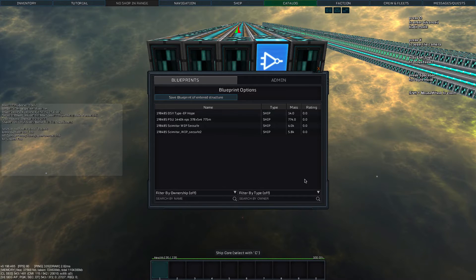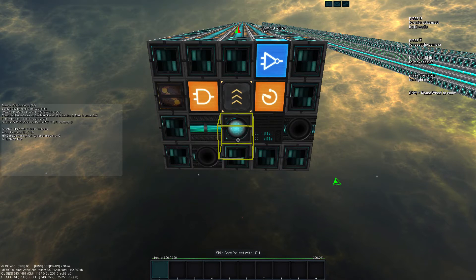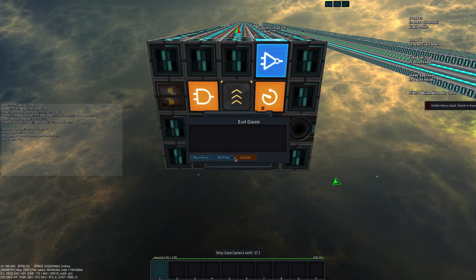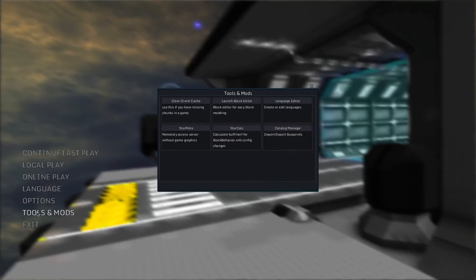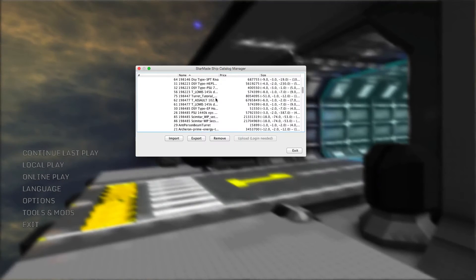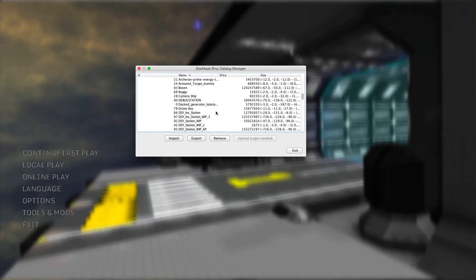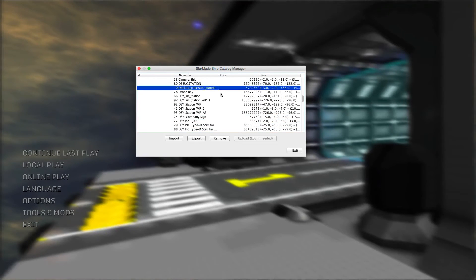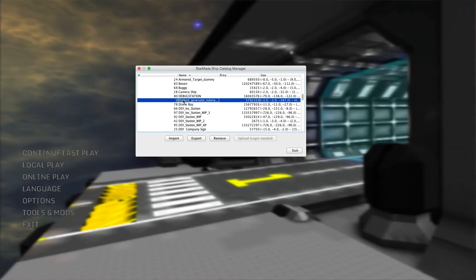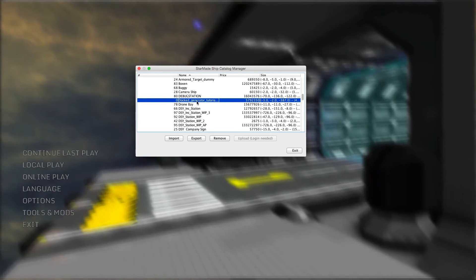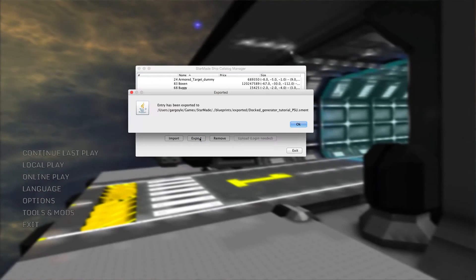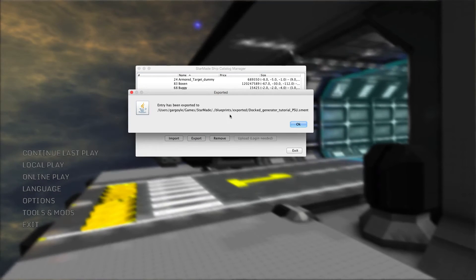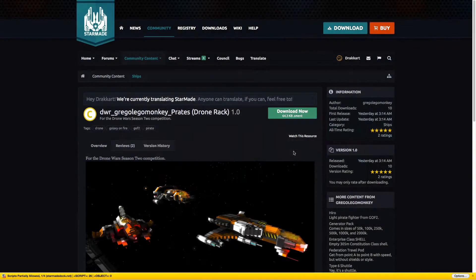Leave the game to the main menu and under tools and mods, open the catalog manager. Sort it by name and look for the entity you want to export. Hit export and it tells you where it saved the entity.